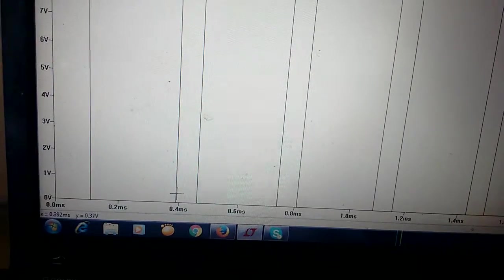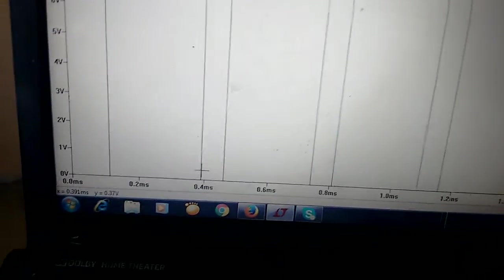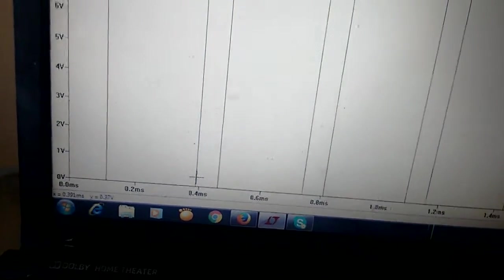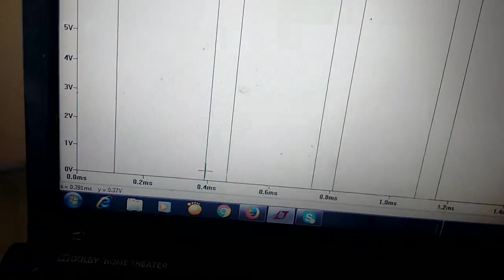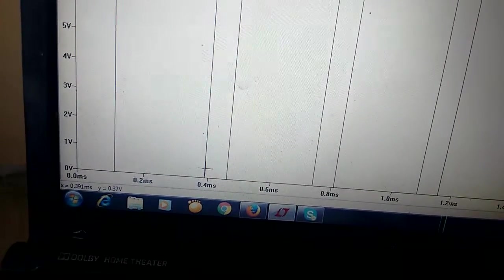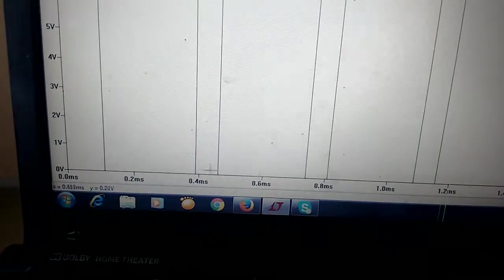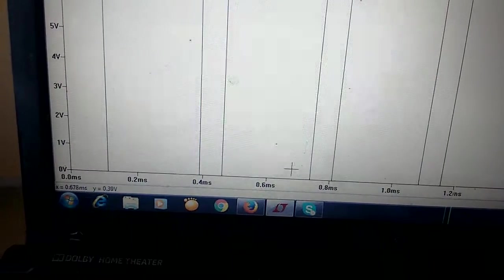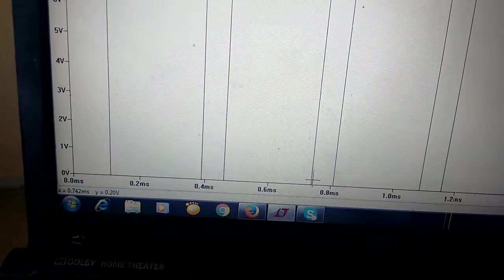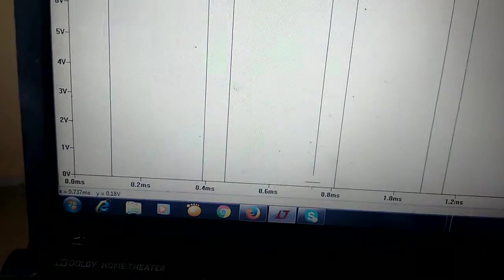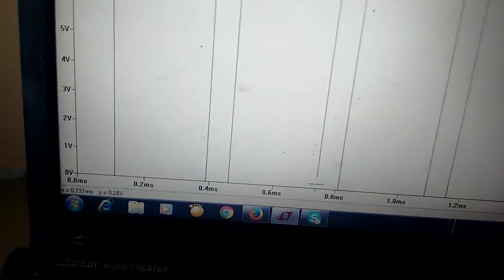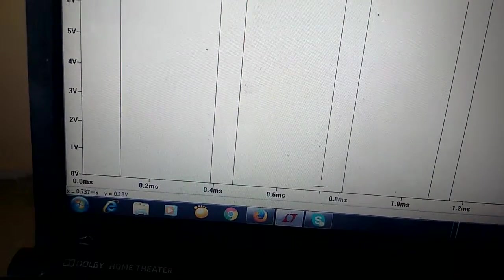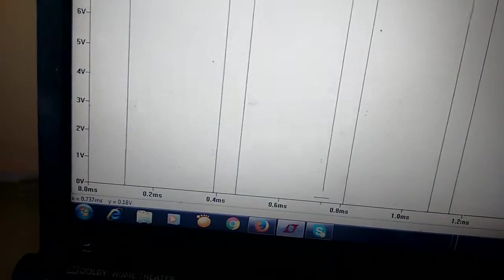If I place a cursor here, the time is 0.391 millisecond. If I go here, it will be 0.737 millisecond. If you take the difference, it is...